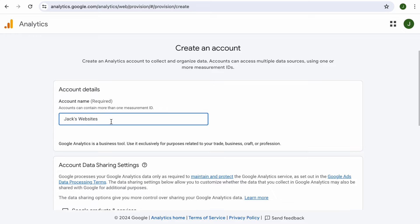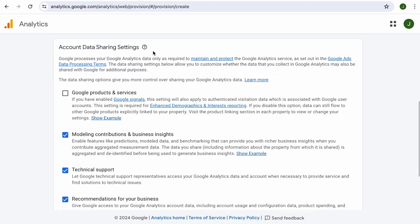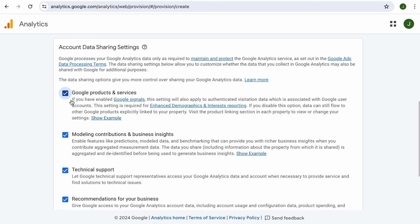Feel free to add your website name if you want to. Next, in the account data sharing settings, if you want to help Google improve their search experience, add displays and everything else, by checking this, you are allowing Google to collect anonymous data from your account. But this benefits you as well, as you will have additional data from the enhanced demographic and interest reporting. This is totally optional, but I'll check this.